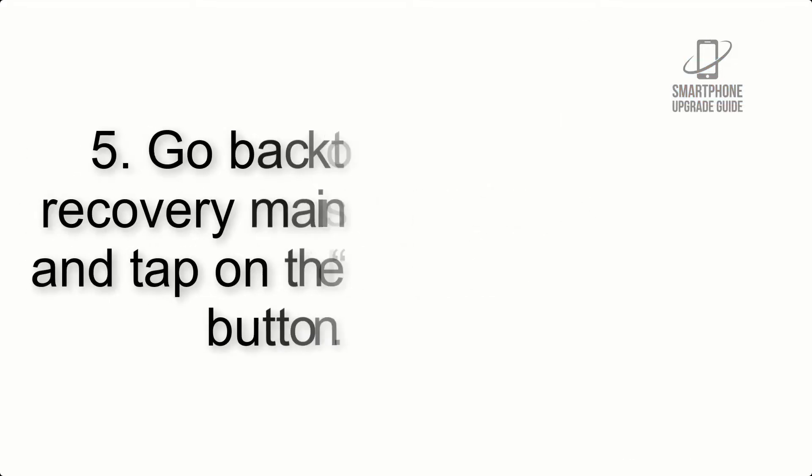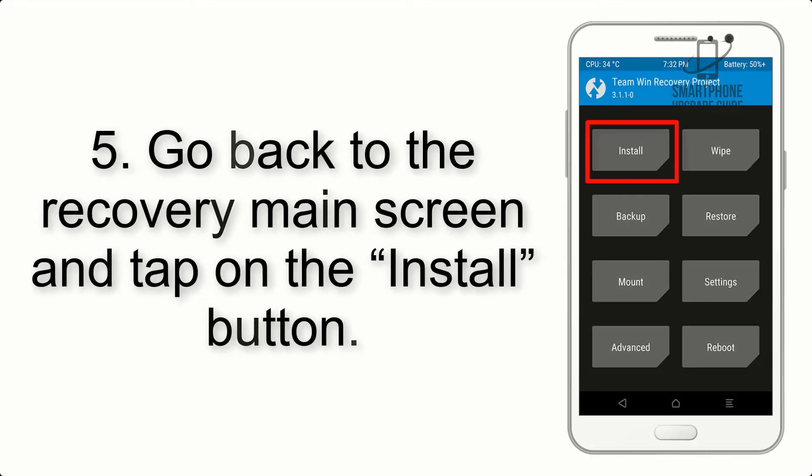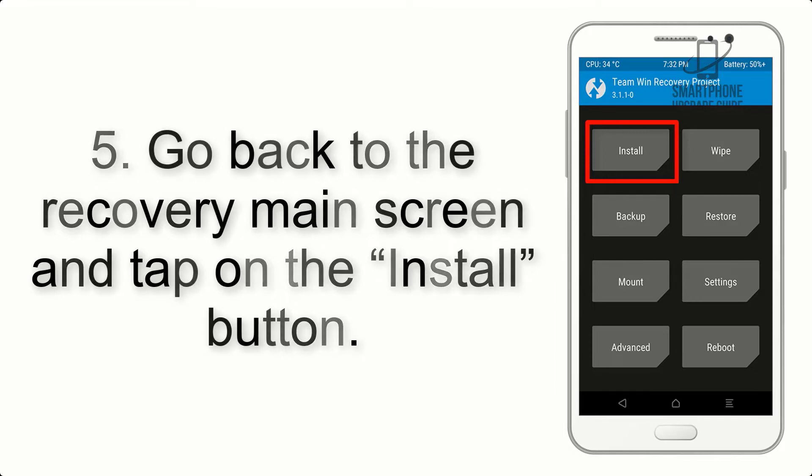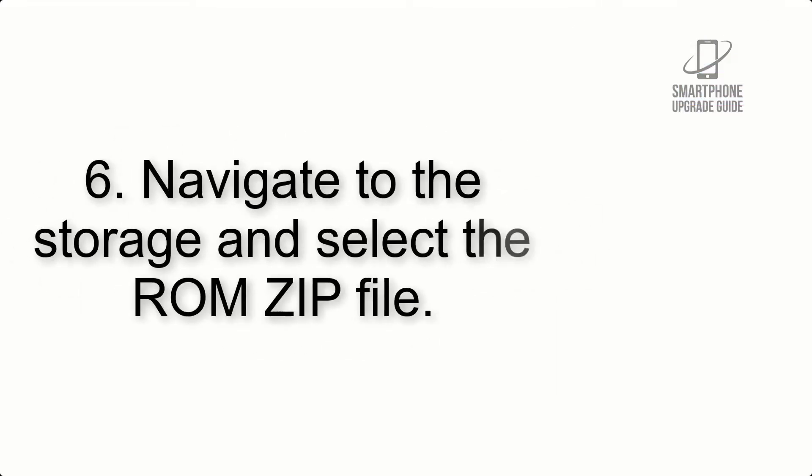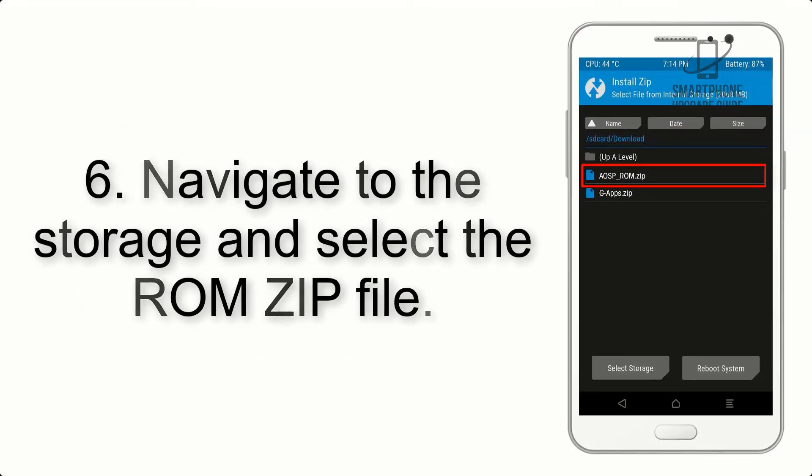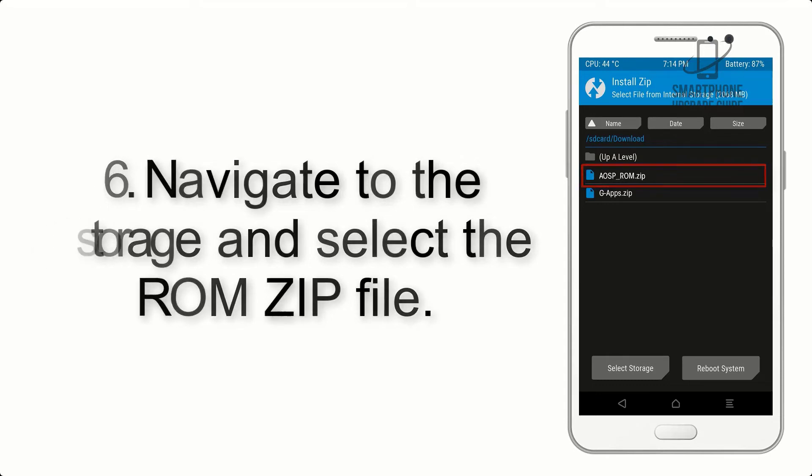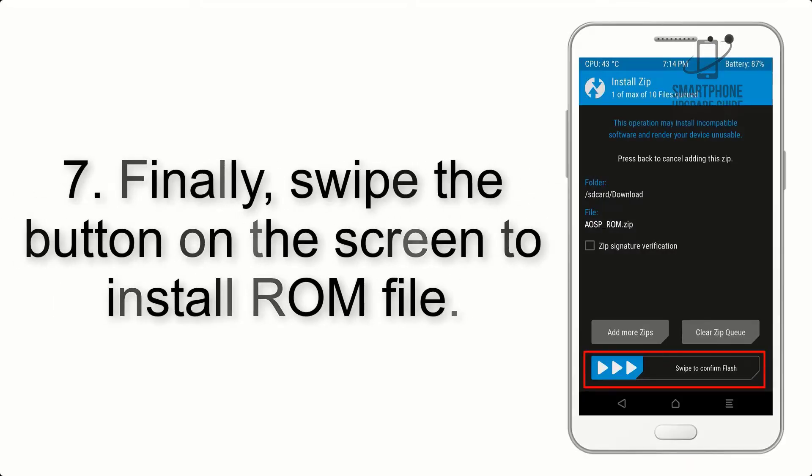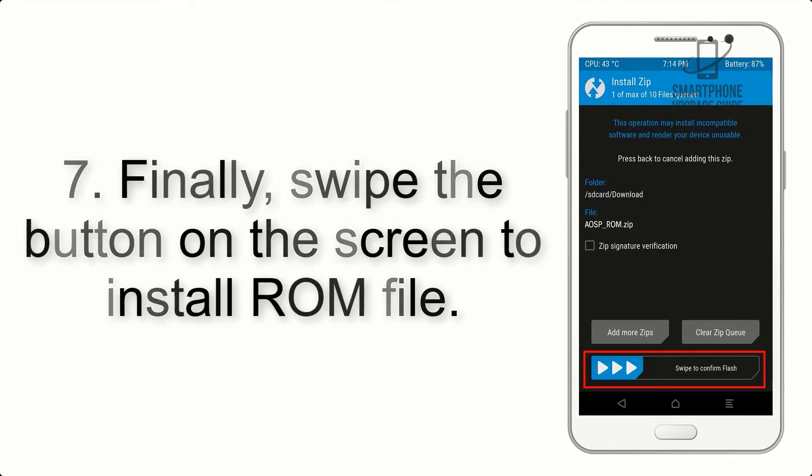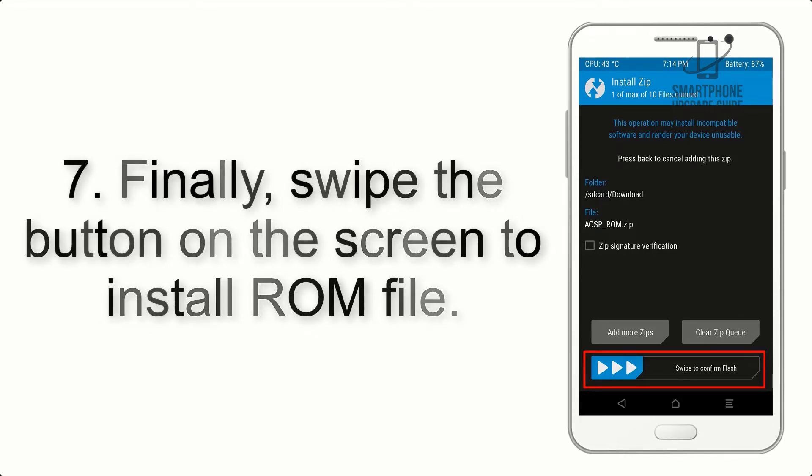Step 5: Go back to the recovery main screen and tap on the Install button. Step 6: Navigate to the storage and select the ROM zip file.